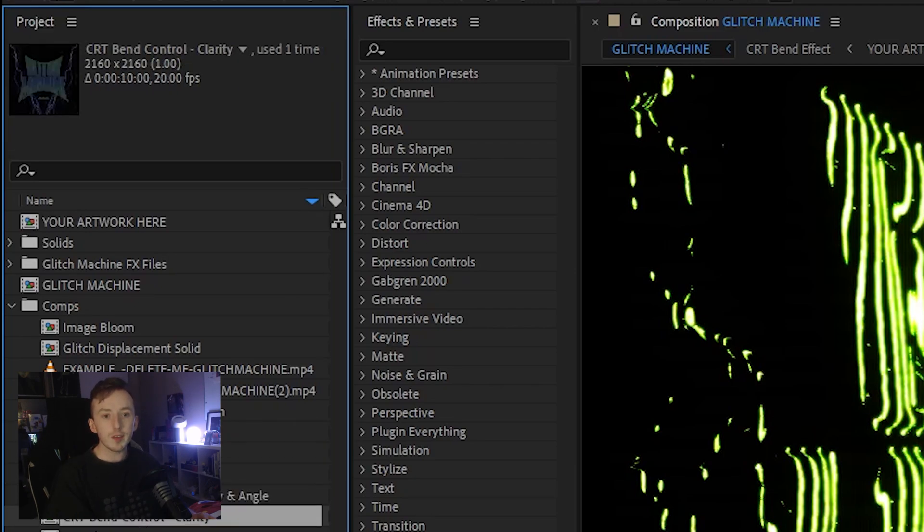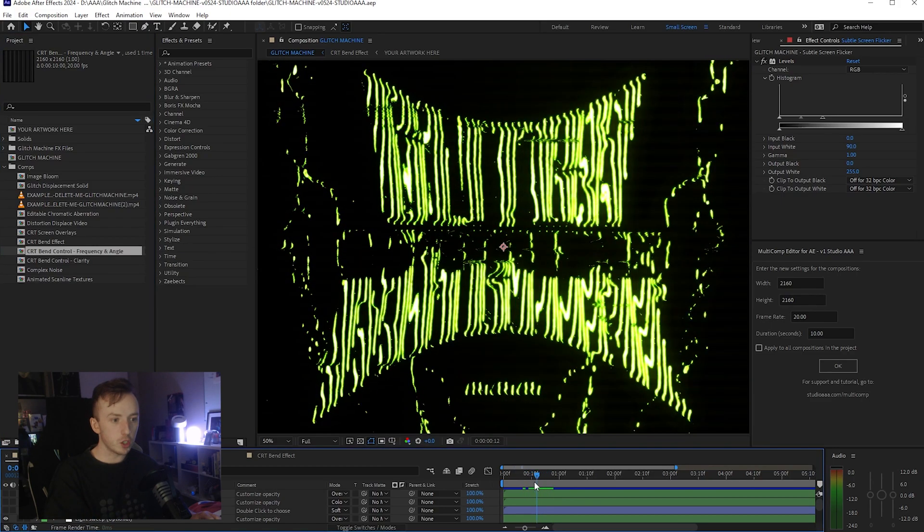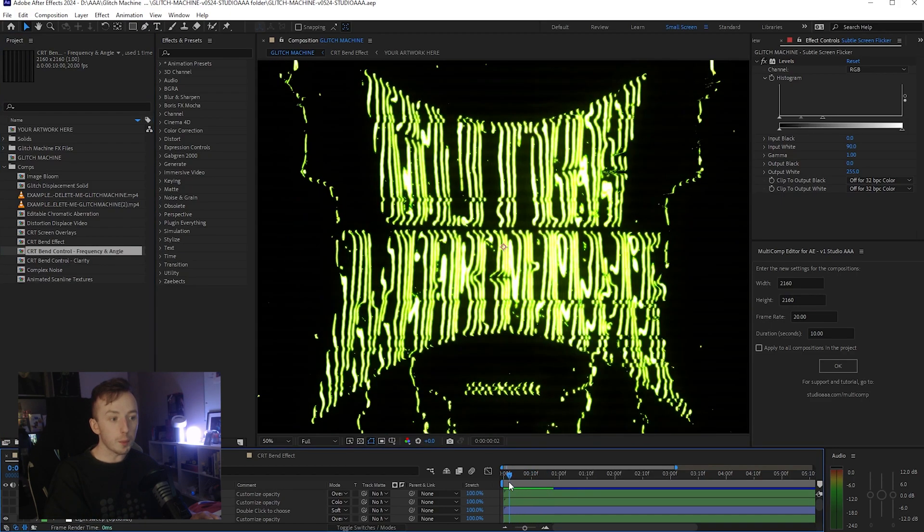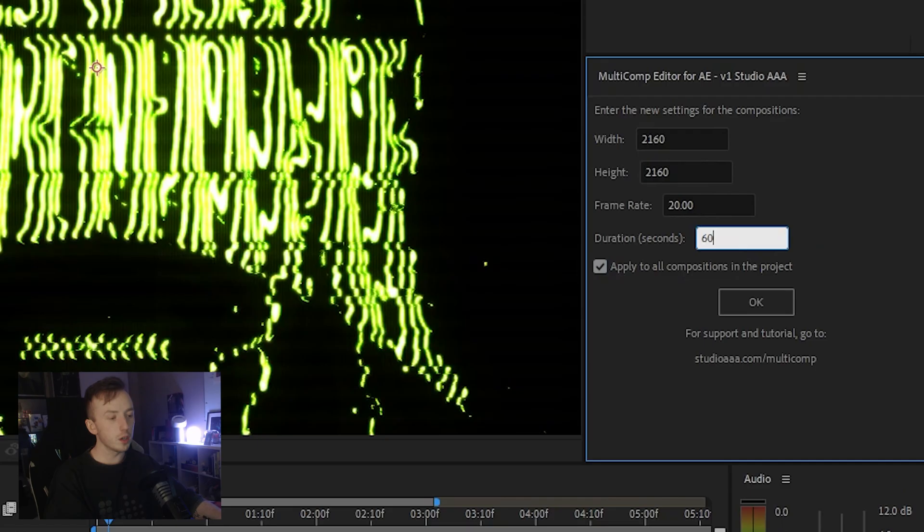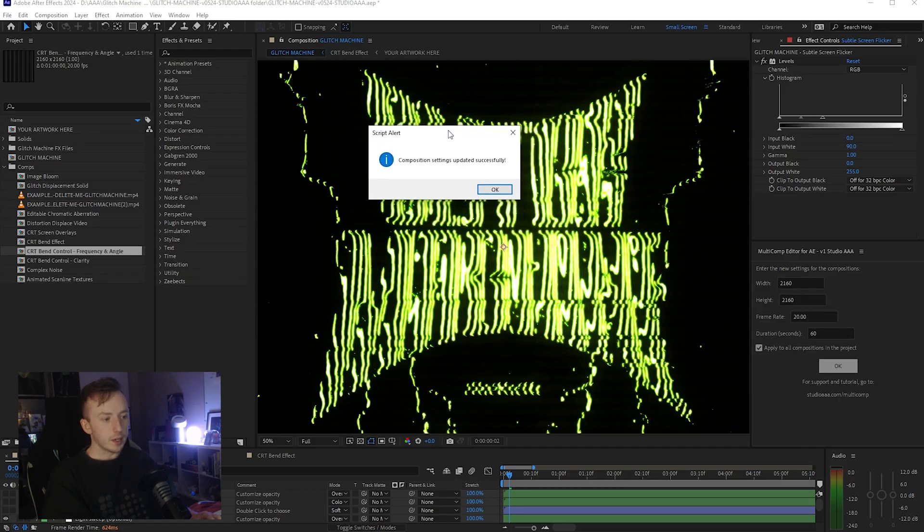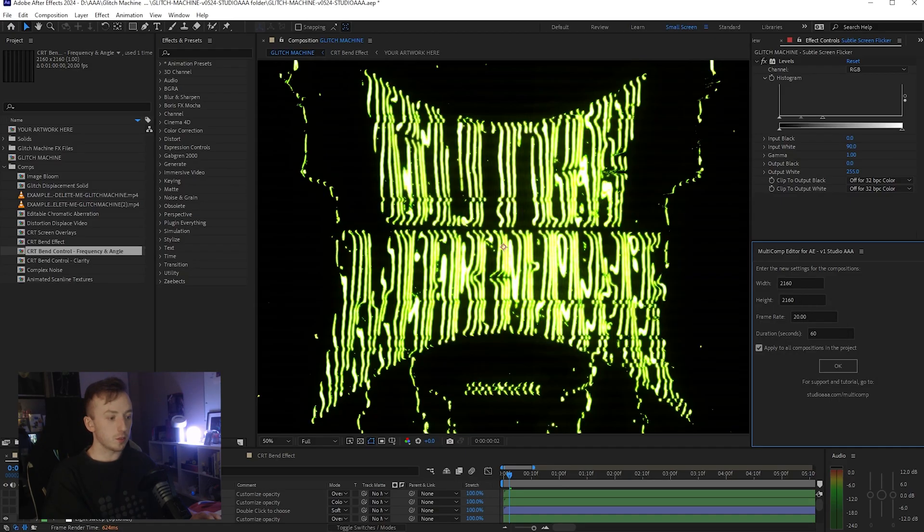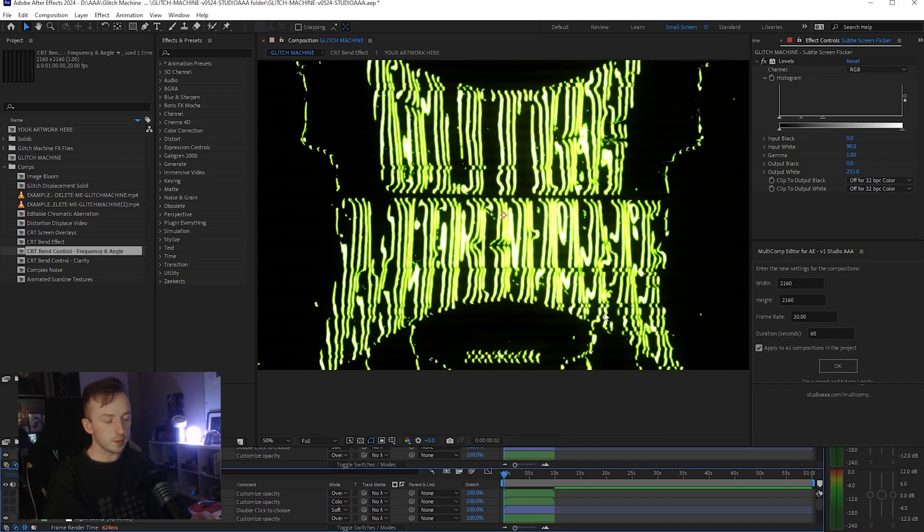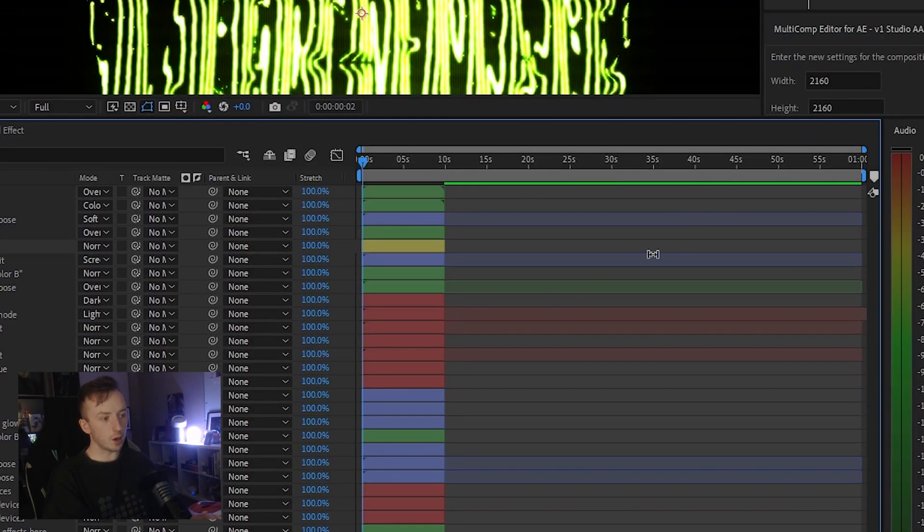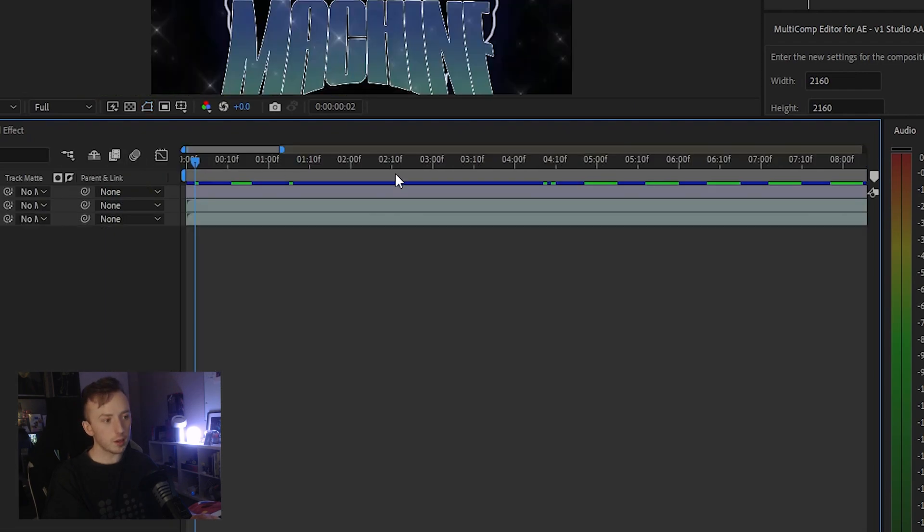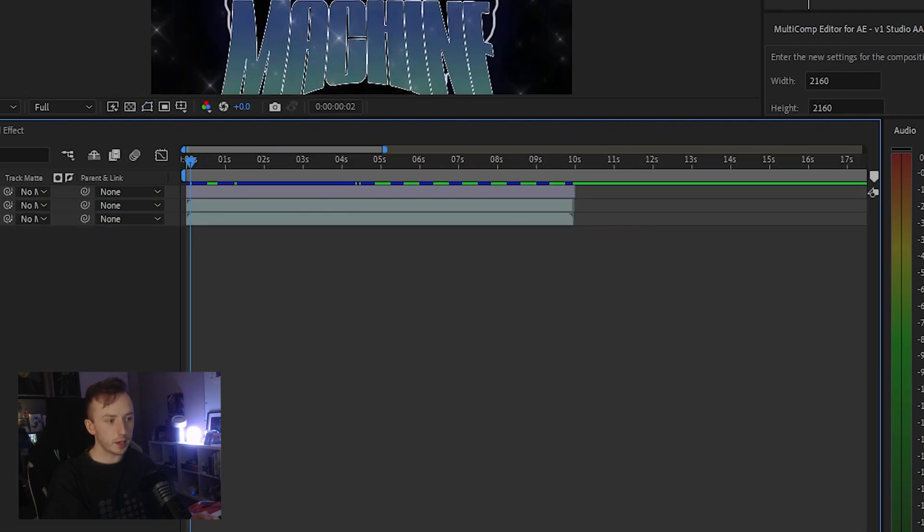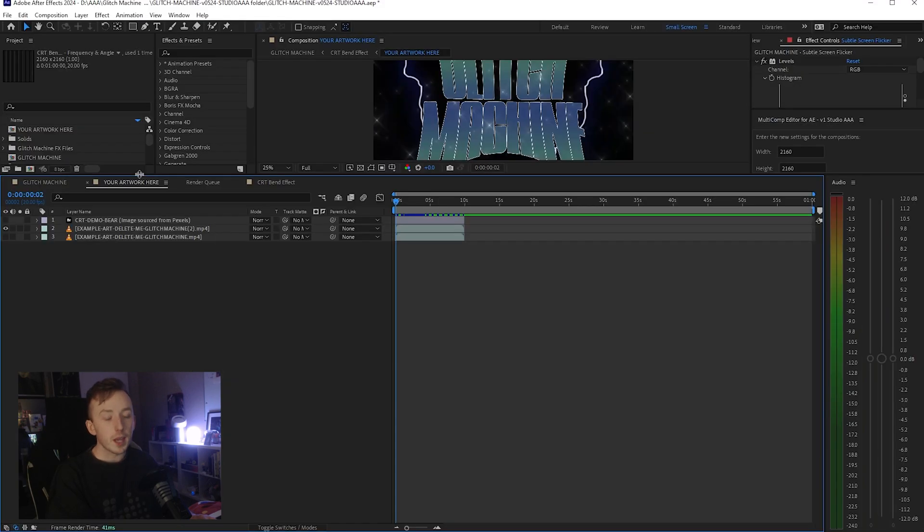So first thing I'm going to show you is if we just want more seconds here. So this is a 10 second animation. If you want more seconds, you're going to tick Apply to All Compositions in This Project. And let's say we want it to be a minute long. So change the duration in seconds to 60. Press OK. It'll give you this little alert that it's applying the changes, but it doesn't actually do anything until you press OK on that and it'll update the composition successfully. So obviously there's no visible change because we only changed the seconds. But if I zoom out now, you can see that we've now got 50 seconds here of unused space in our layers. And if you go to the other comps now, like the Your Artwork Here comp again and zoom out, you can see it synced the changes to all the comps.